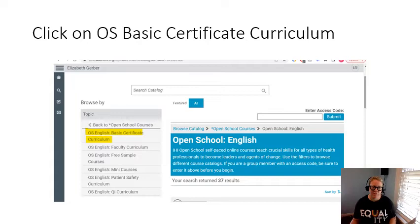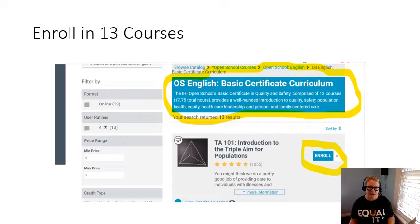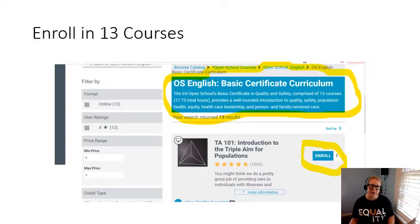After you've done that, it'll take you to this page. The big box I circled shows how many hours it will take to complete the full certificate for all 13 courses. Below that, each of the 13 courses will be listed. On the right-hand side for each course, you'll see an 'Enroll' button — so you're going to click 'Enroll' for all 13 courses for the basic certificate.